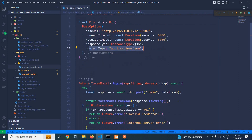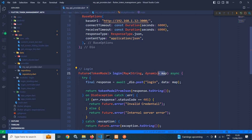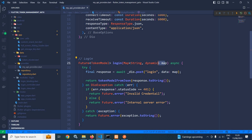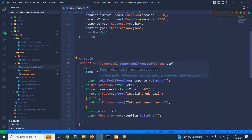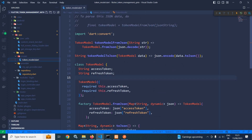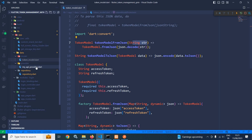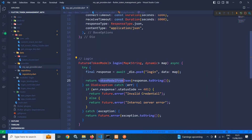Here I have created a method login which is taking a map object. In the try block, using this DIO object I am calling the post method, calling the login API, and passing the data stored in this map. If everything is okay it will return token model from JSON. This token model from JSON is taken from the token model class — it takes a string, and whatever response we are getting I am converting to string and passing to this function.